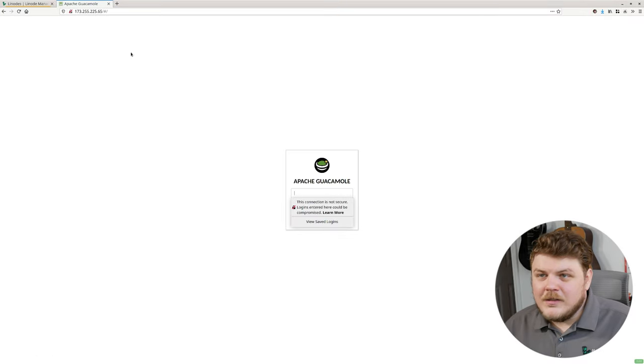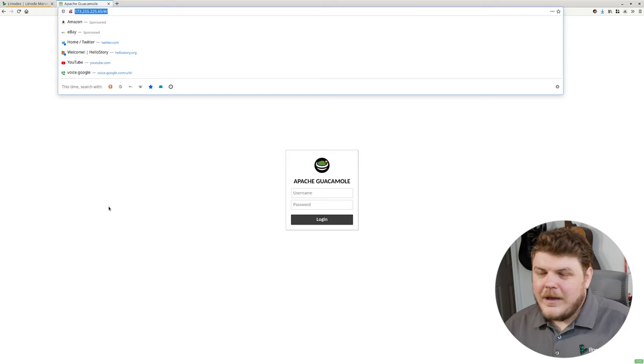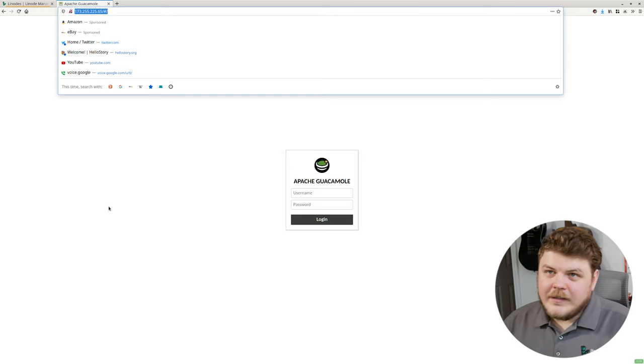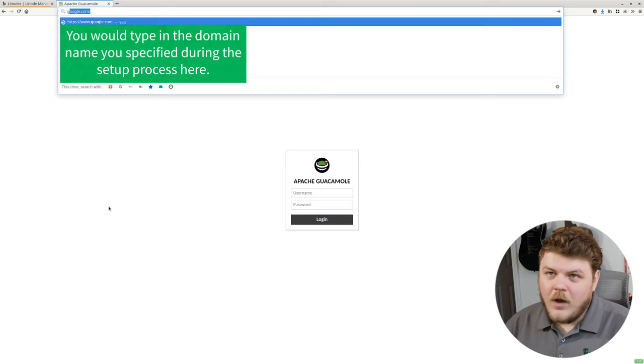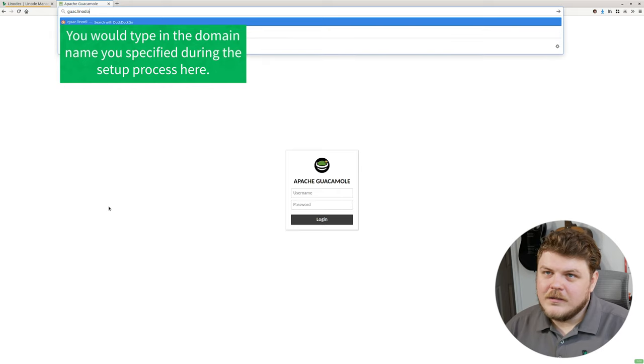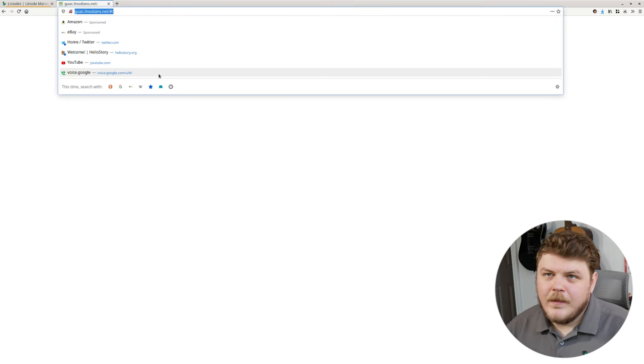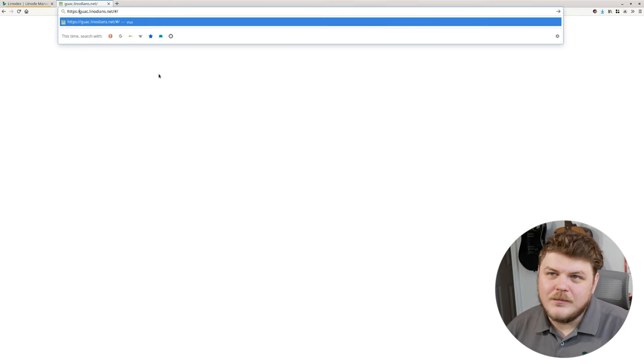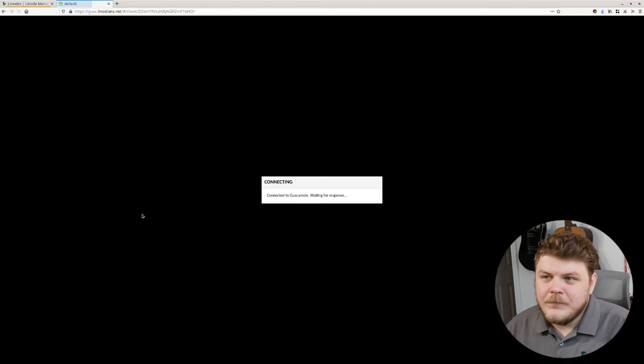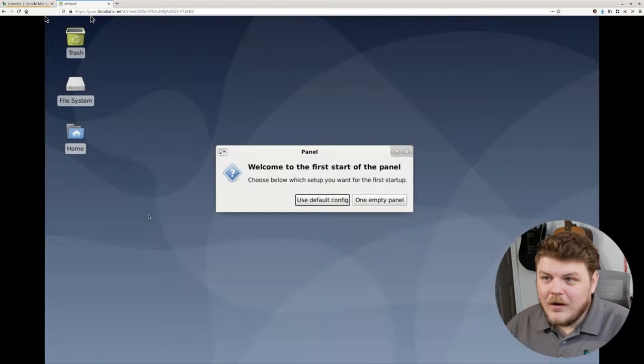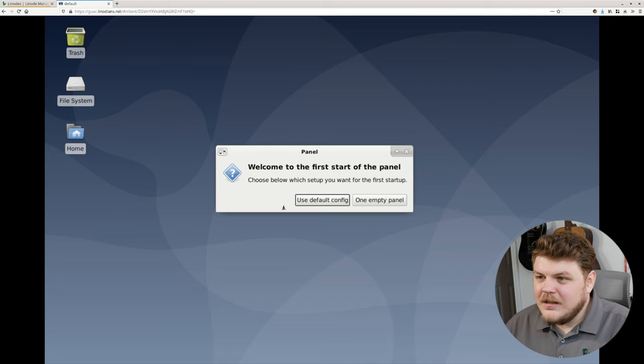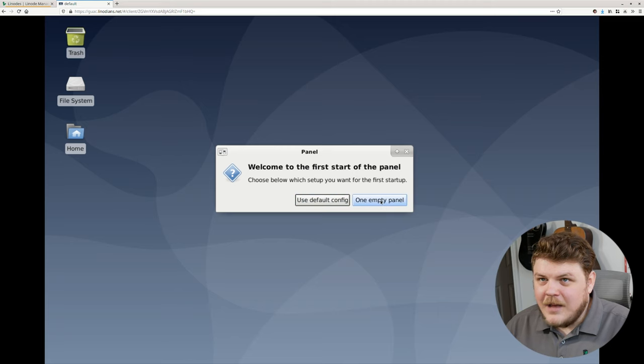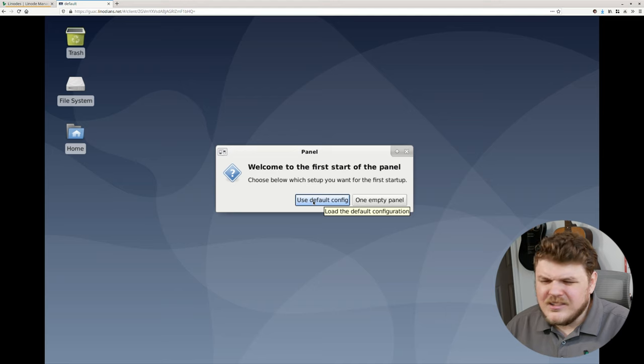So let's go ahead and open a new tab here and paste in our IP address. And there we go. You can see that we have access to our Apache Guacamole setup. Let's also go ahead and type in guac.linodeans.net. And this is actually going to be HTTPS because we set up our domain name connecting to Guacamole. There we go. So we're all logged in here. And you can see that we have our first time start panel. We can choose an empty panel or we can use the default configuration. I'll just go ahead and use the default.